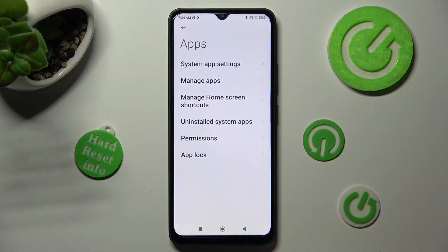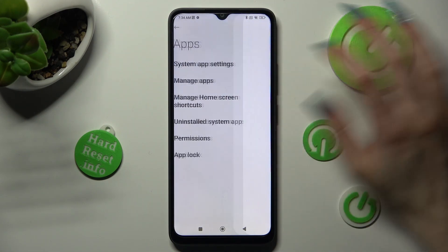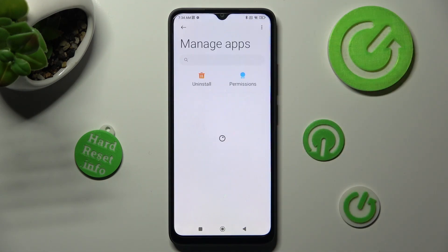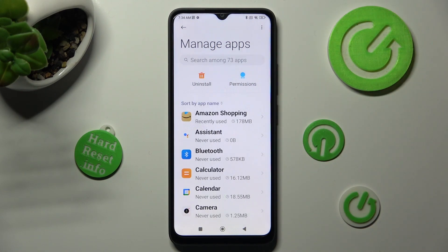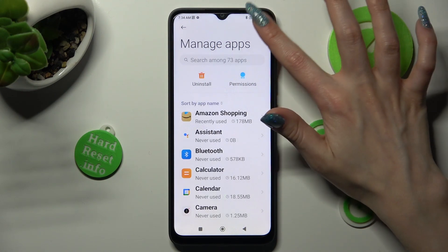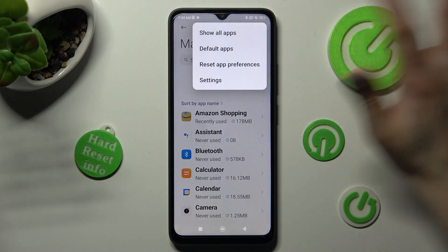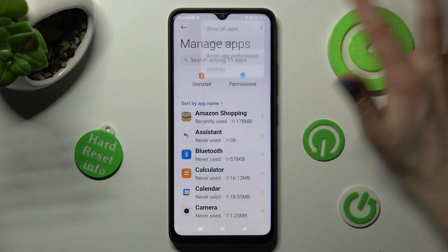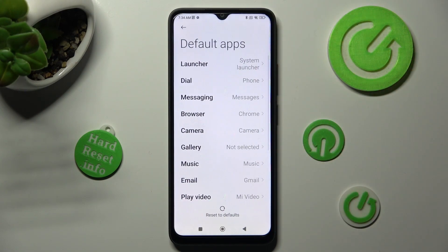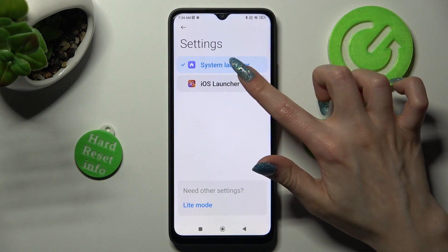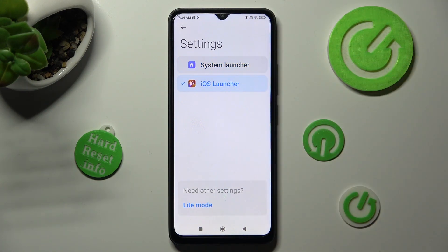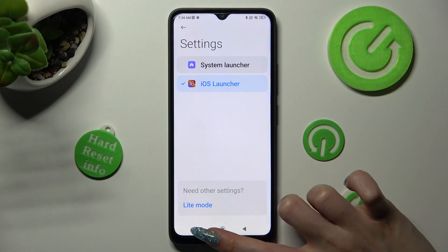Now you need to click on manage apps and click on those three dots at the top right corner. Lastly, click on default apps and tap on Launcher. In order to apply iOS One, you need to click on it and tap on home button.